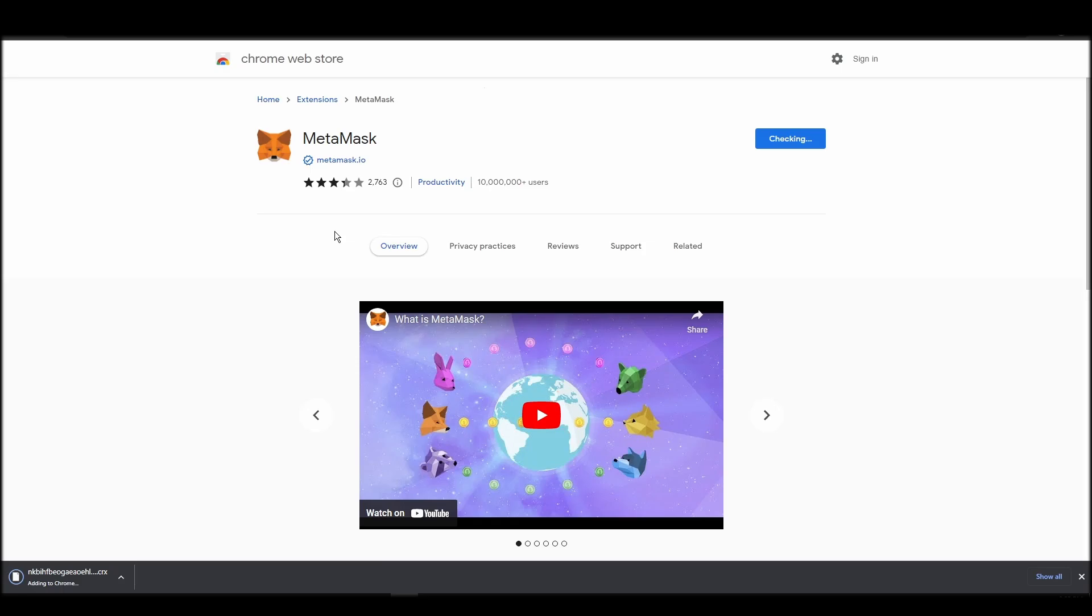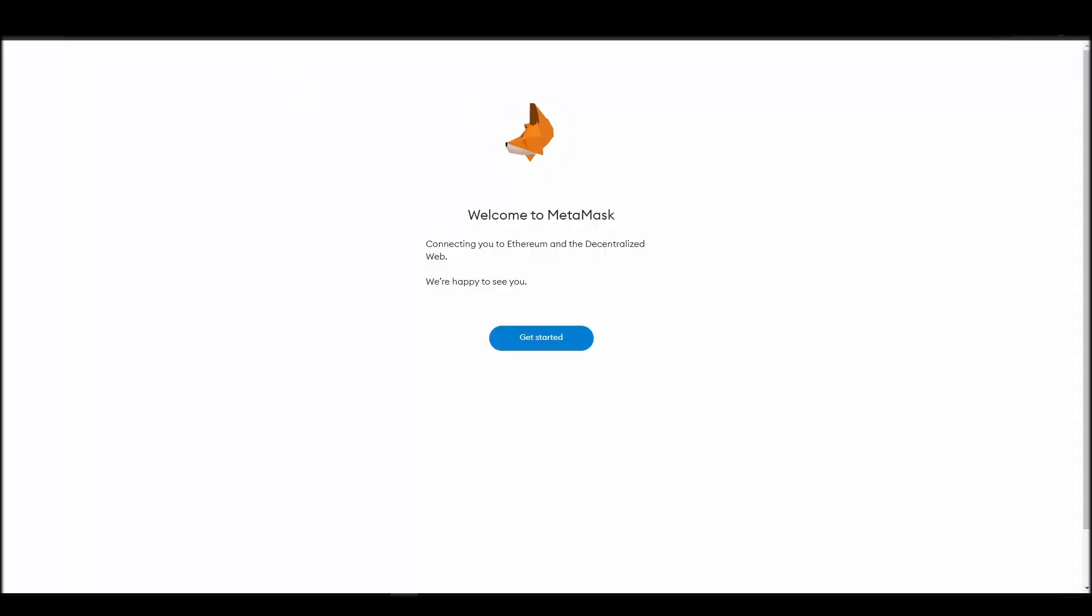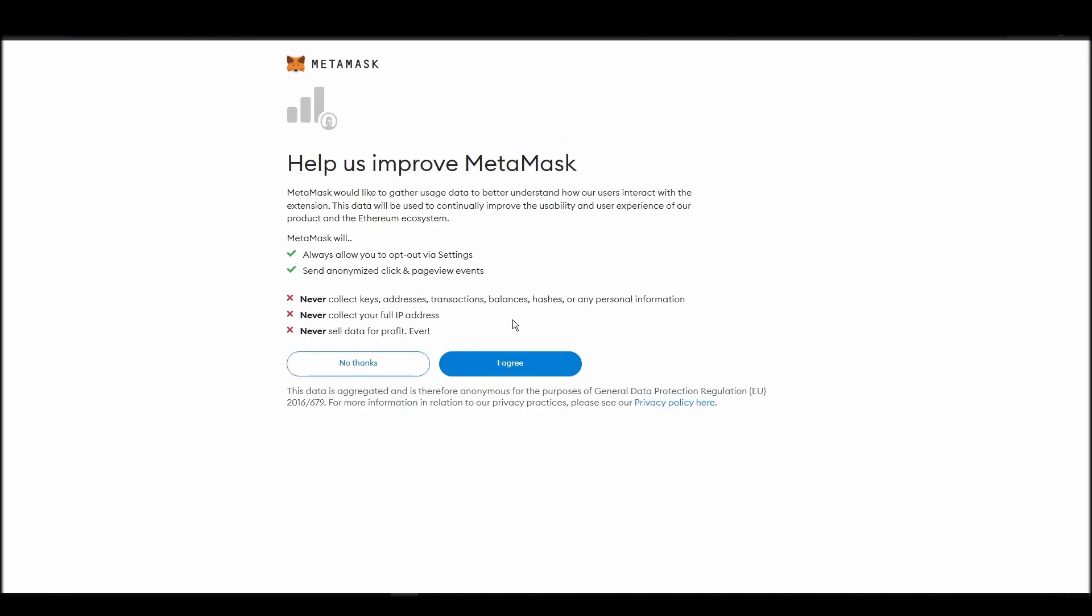Proceed by clicking on get started, and then, on the next screen, click on create a wallet. Next, choose a solid password to secure your Metamask wallet.